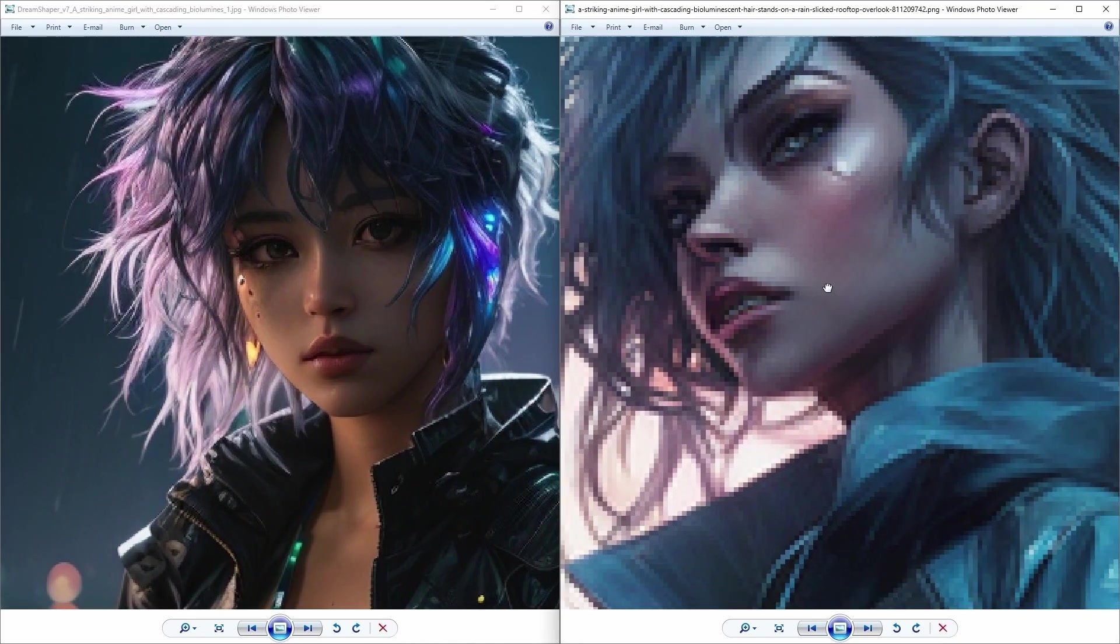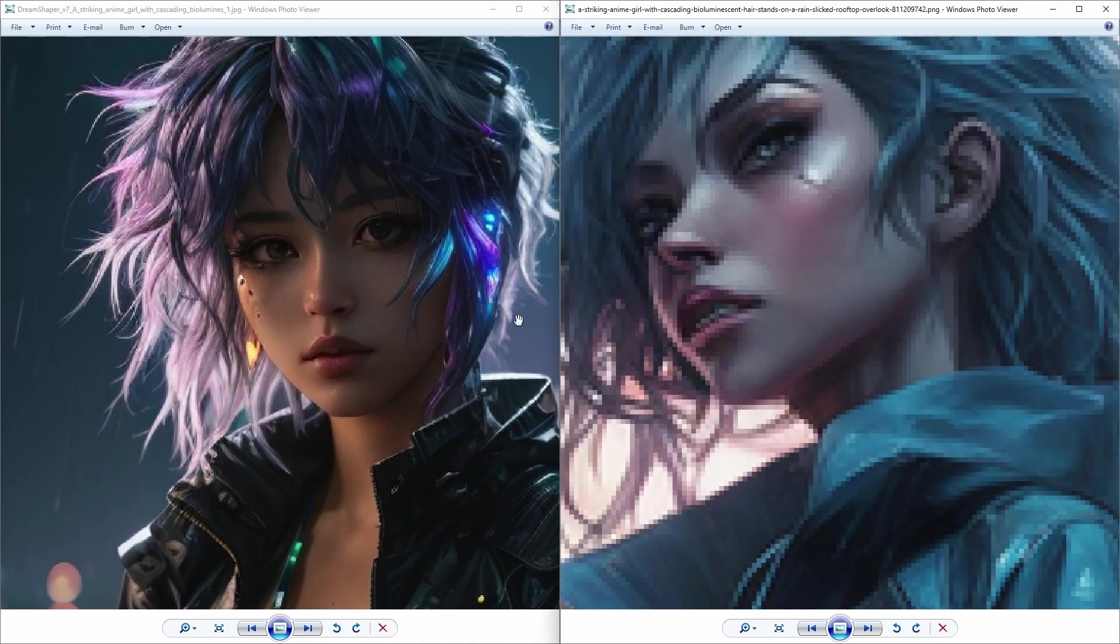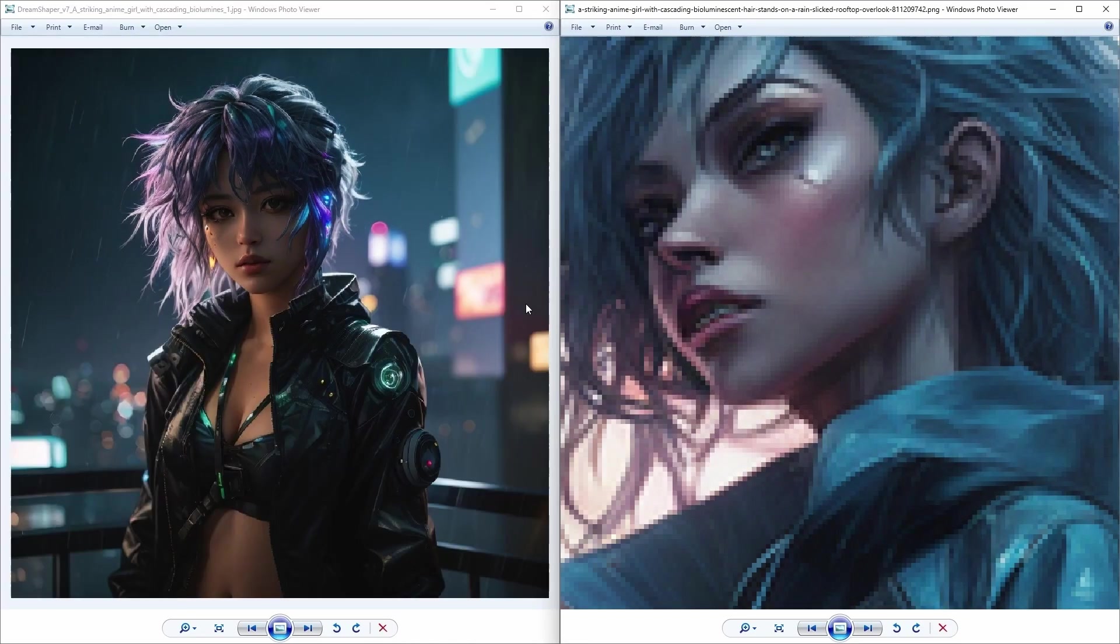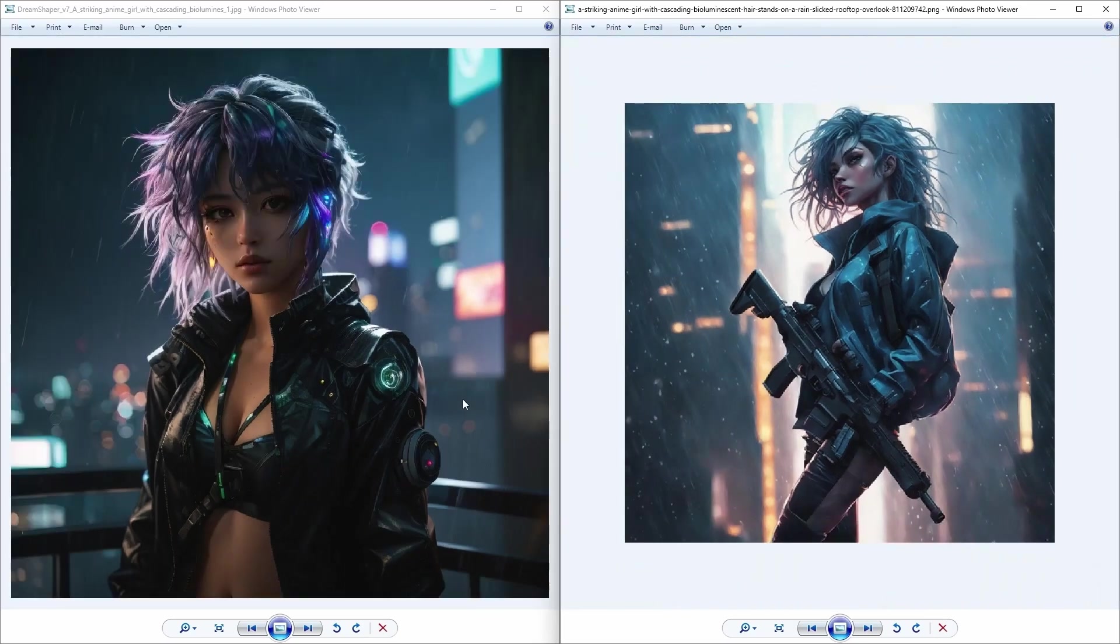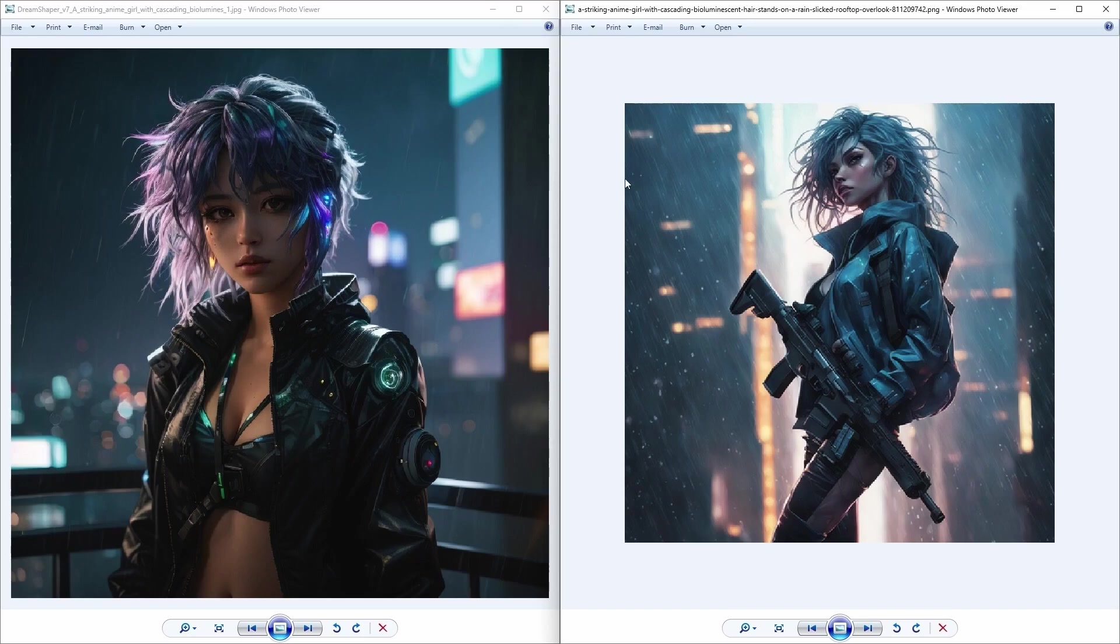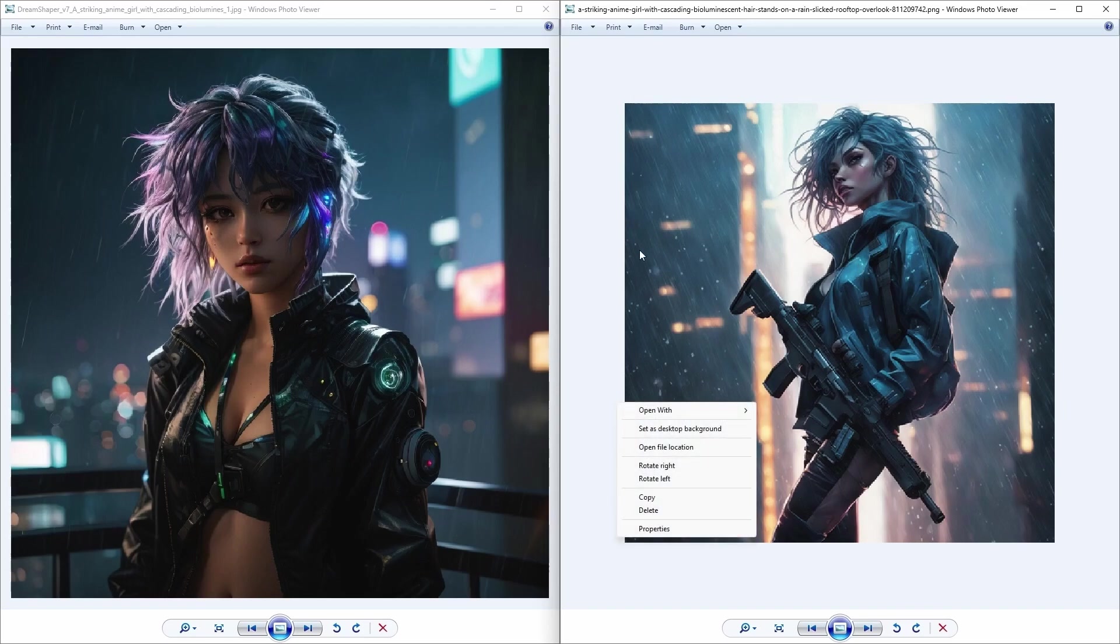And the facial structure along with the lighting is carefully thought out. Although the backgrounds in the Playground AI one are a little better, with the rain being a prominent feature.